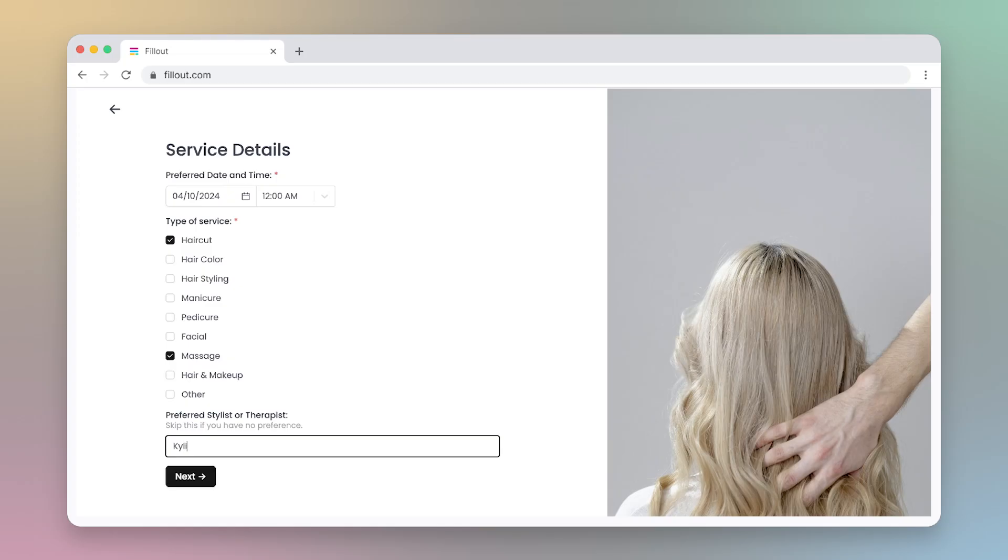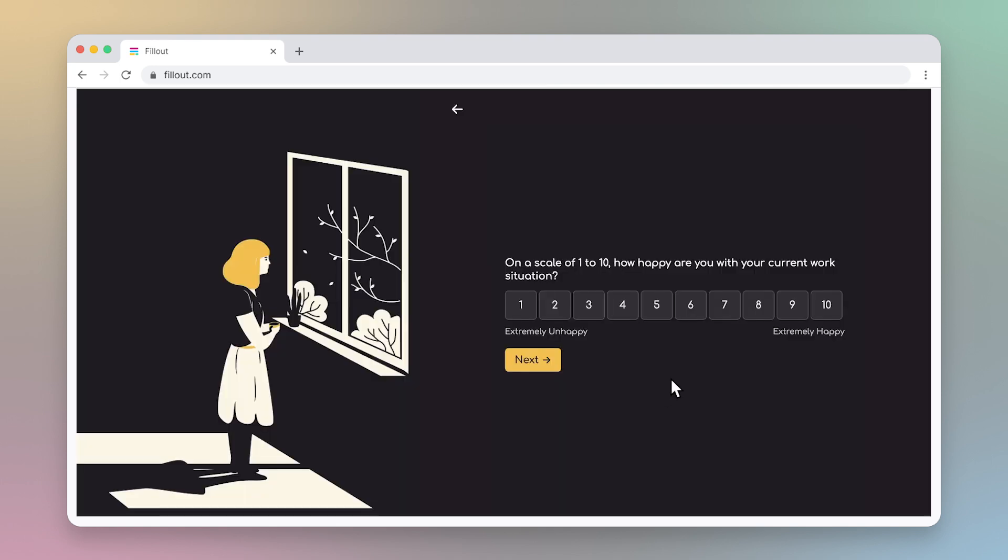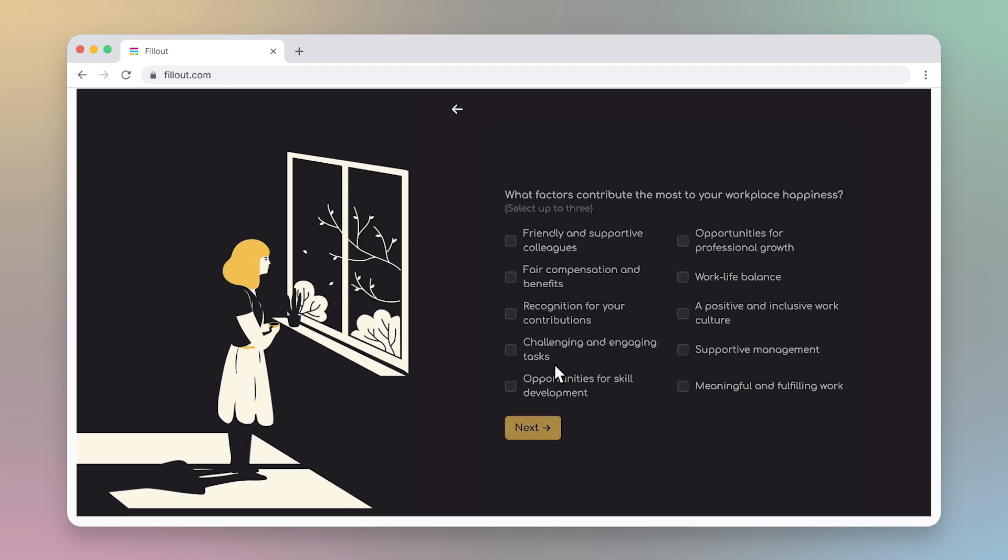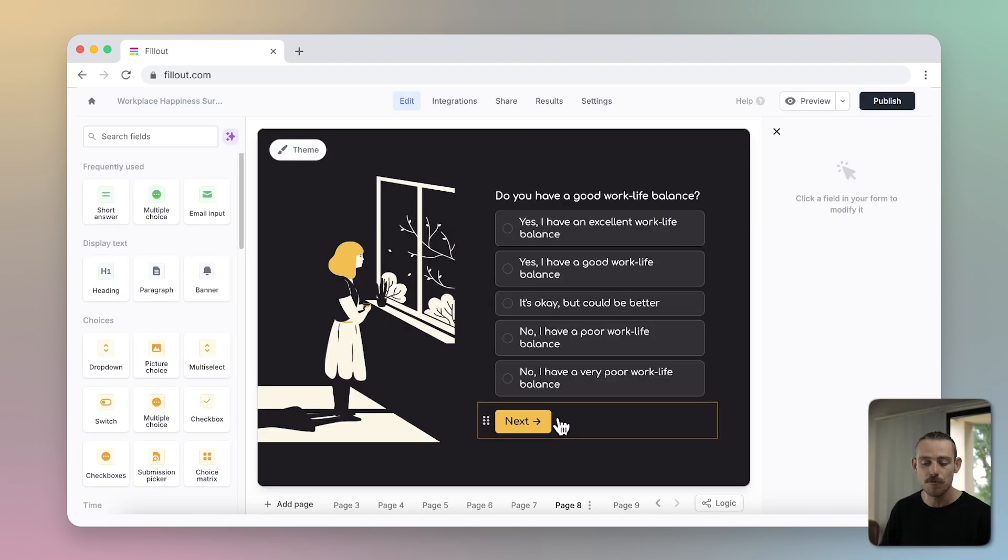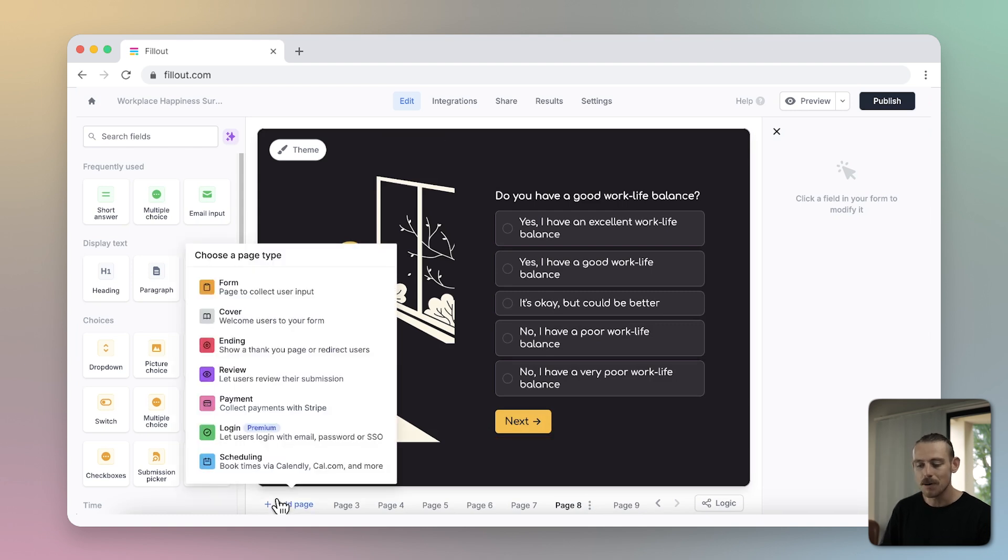Sometimes you'll want to stick to just a single page form if you have a single question or just a few form fields. It is when you're creating more complex forms that you'll want to use multiple pages. This enhances the experience for your respondent and boosts conversions by breaking the form up into more digestible sections. Simply add a new page to your form by selecting the add page button at the bottom of your form editor.